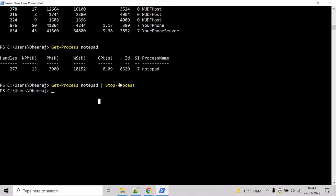Notice that the Stop-Process commandlet does not have a name or ID parameter to specify the process, because the specified process is submitted through the pipeline.